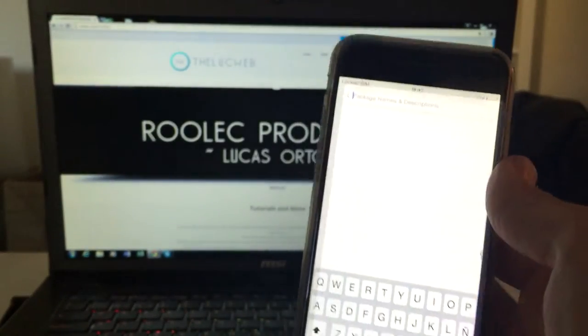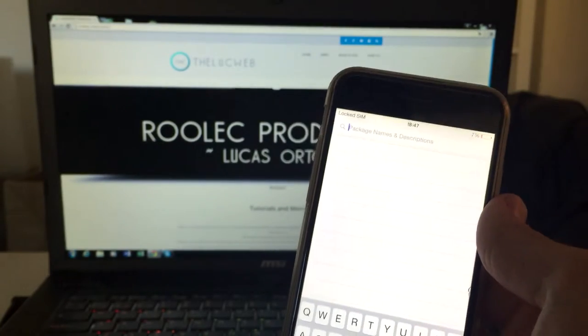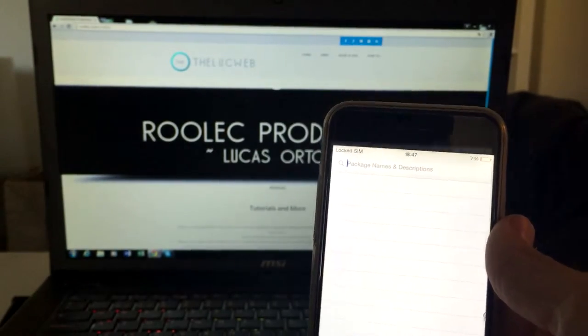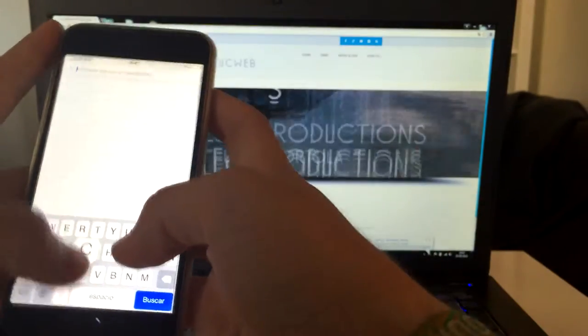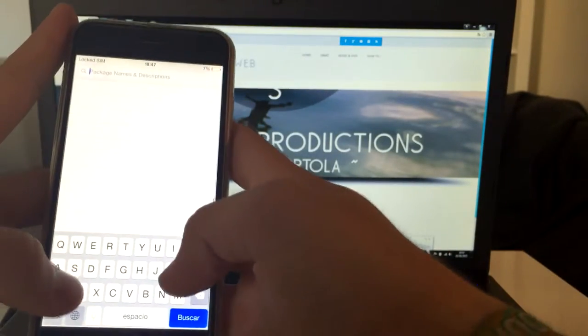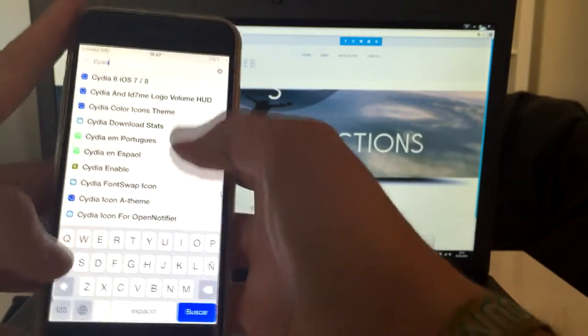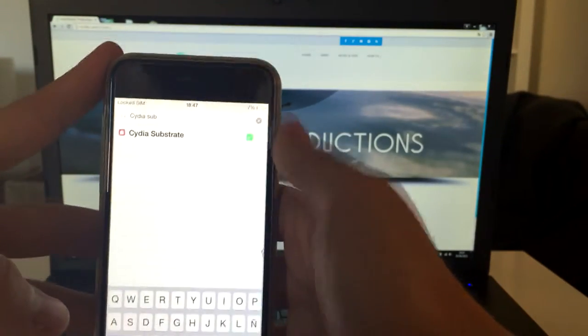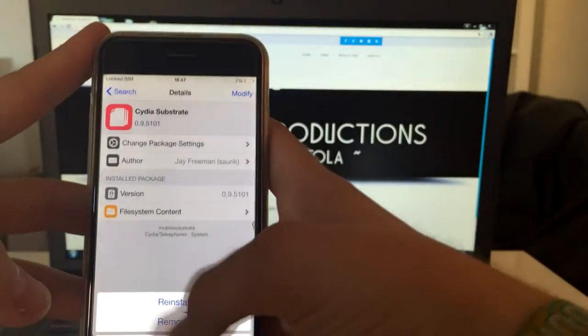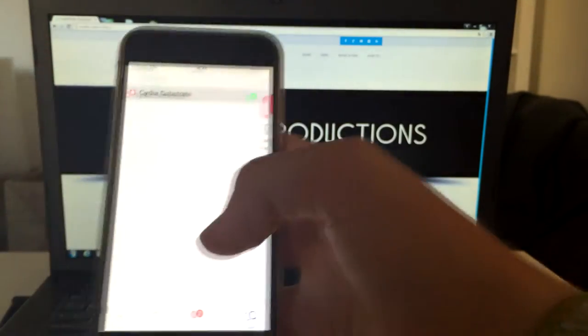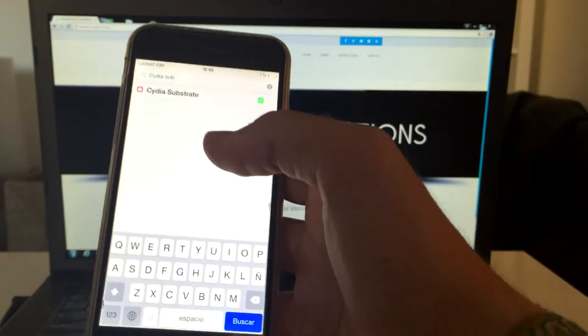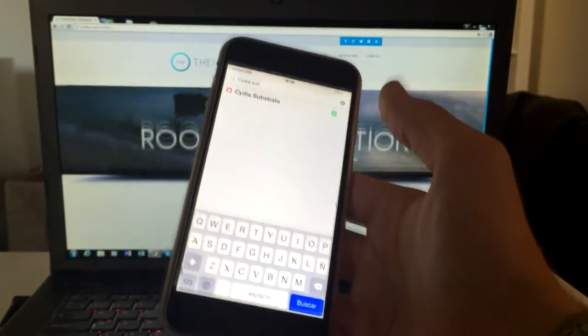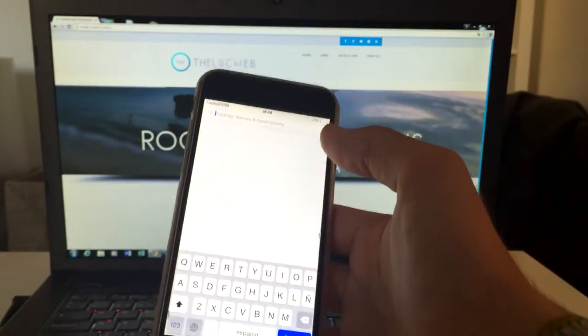Now however, if you do not know what tweak has been causing this bootloop, you'll have to search for Cydia Substrate. Here you go, Cydia Substrate. Just click on it and modify, remove. You have to uninstall Cydia Substrate. This will automatically delete every single tweak you have installed in your phone and by this fix your bootloop.